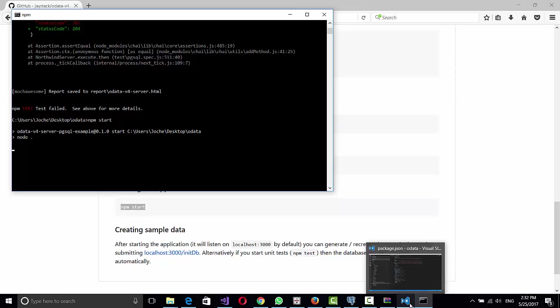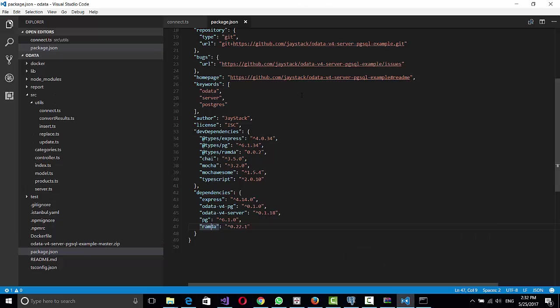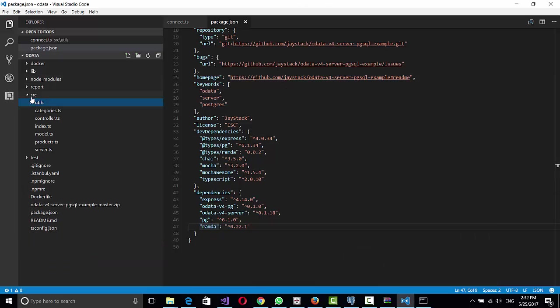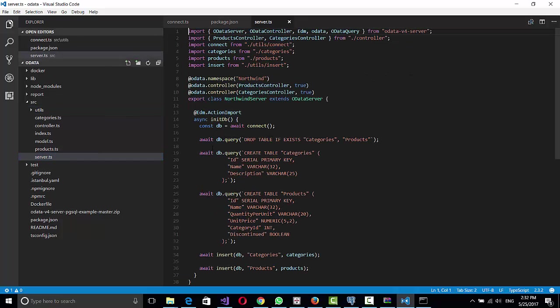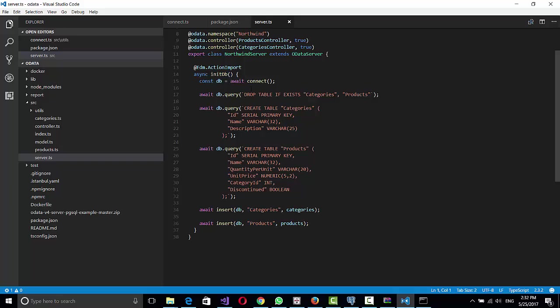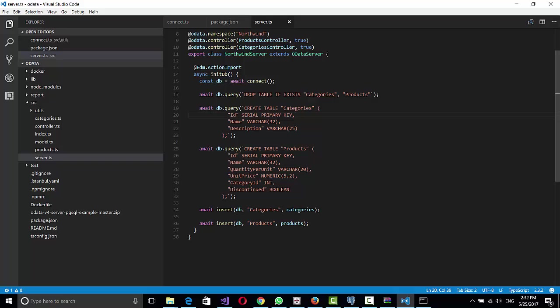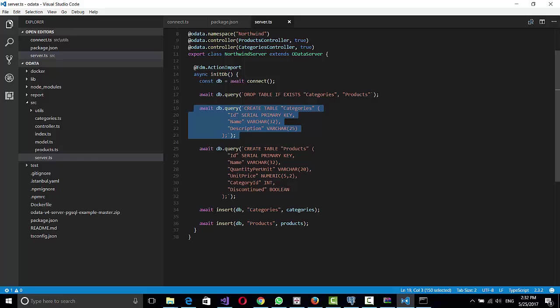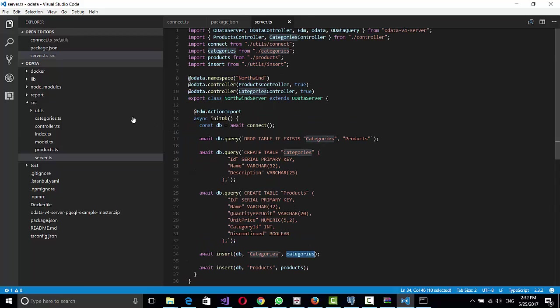So let me show you where everything is in the code so you know a little bit about it. If you go to the source, you can see the server.ts. And basically in here, it connects to the database, drops the tables, and creates the tables.